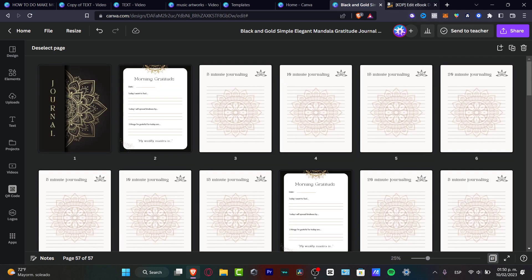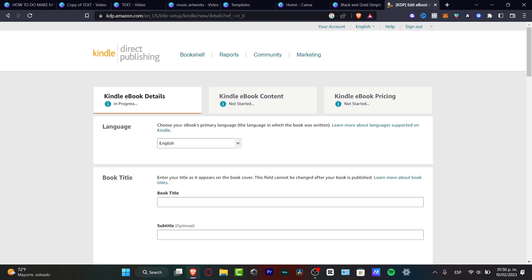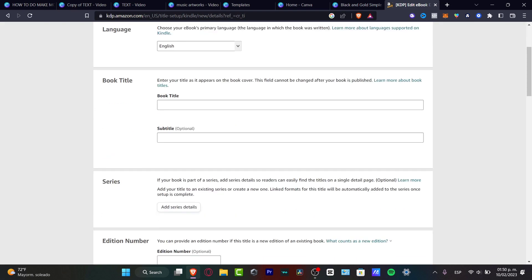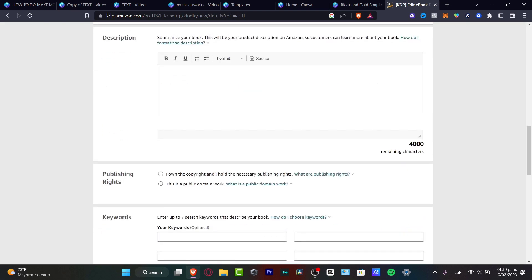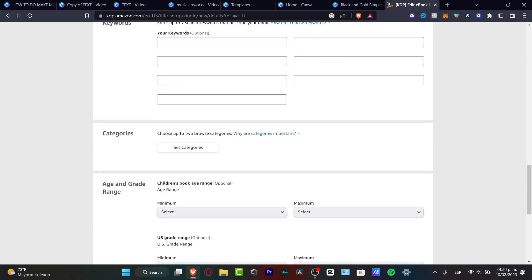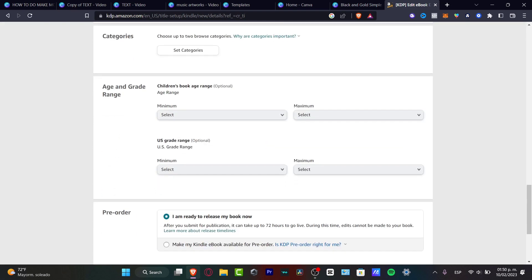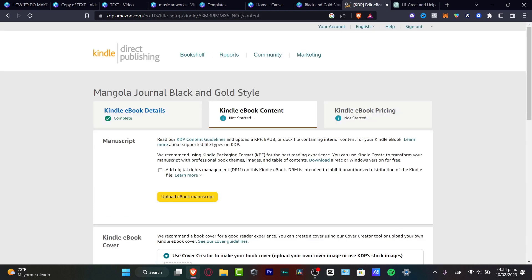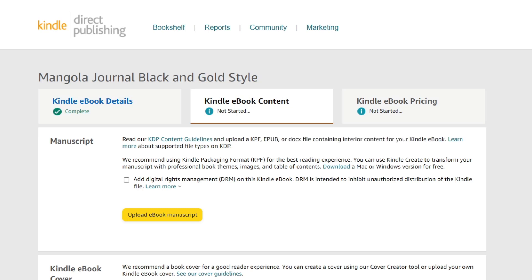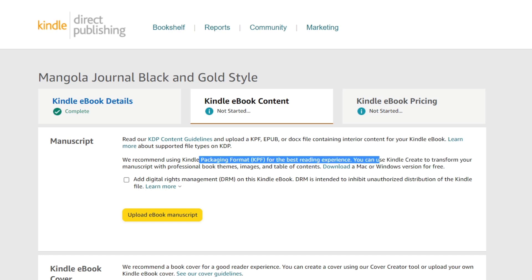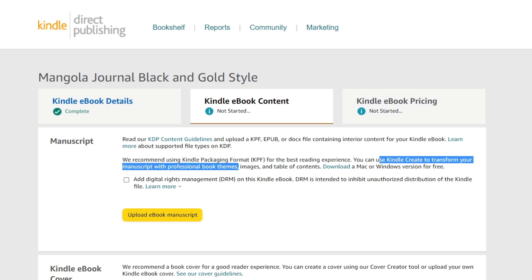So what is left to be done? I'm going to go here into Amazon KDP. As you can see, we want to scroll all the way down. Now it's asking for our KDP content guidance, and we can upload a KPF file or a doc file to contain the interior content for our Kindle book. If you're not really sure how you can import this, what you can do is choose the option to use Kindle Create to change from your manuscript with professional book themes, images, and table of contents. Download for version totally for free.